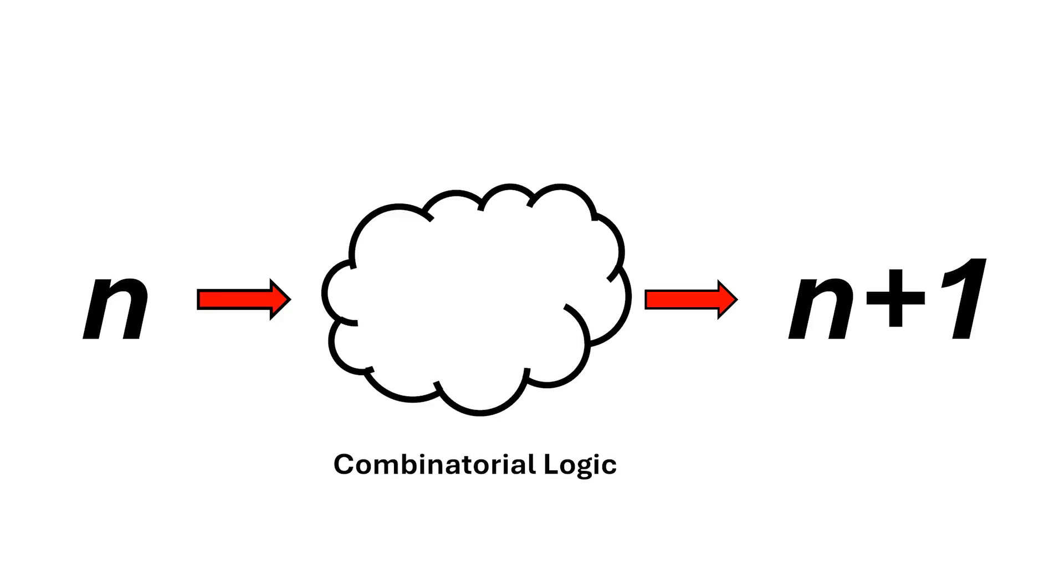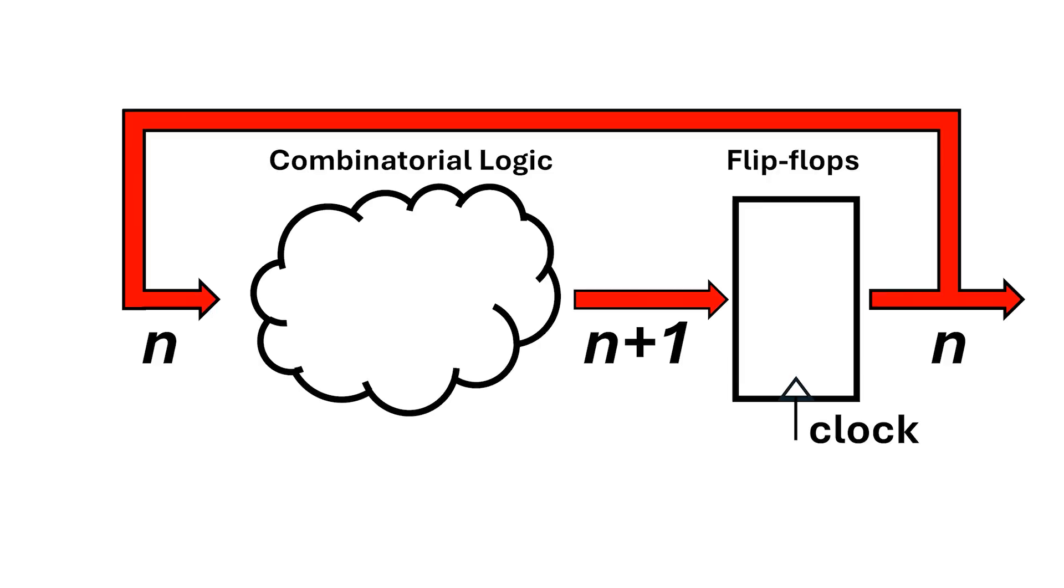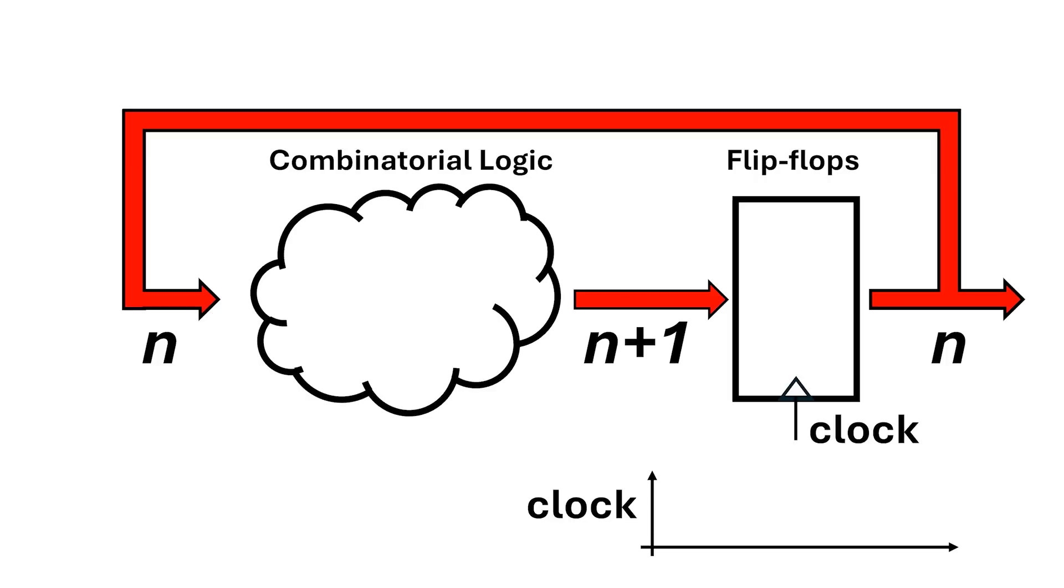This is all great, but we need some way to store the number between clock signals. For this, we're going to need a bank of flip-flops. The output from the flip-flops is our binary number n. This feeds back to the input of the logic, and n plus 1 is presented to the input of the flip-flops, but this only gets latched internally and outputted on the next positive edge of clock.